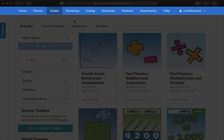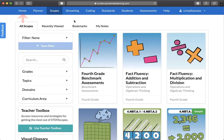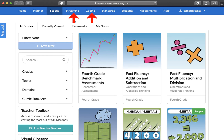Let's start with top-tier navigation. The Home — this is your dashboard for student data and notifications. Planner — here you can plan out and share lessons with co-teachers. Scopes — that's where all your lesson content is. Streaming and Coding — two super cool add-ons that explore STEM videos in action and coding for kids.